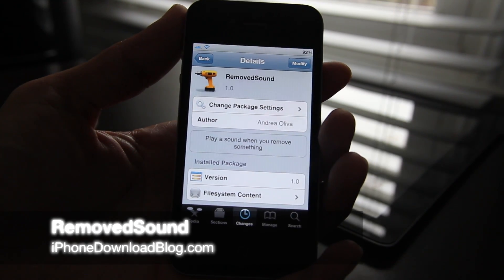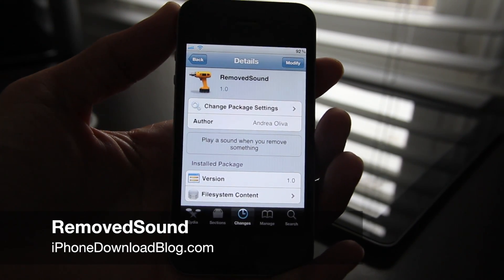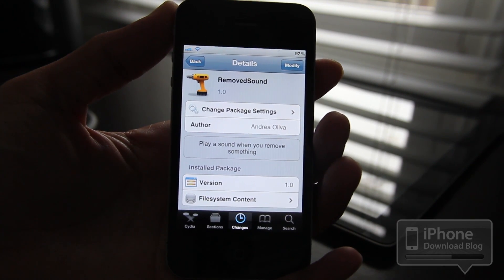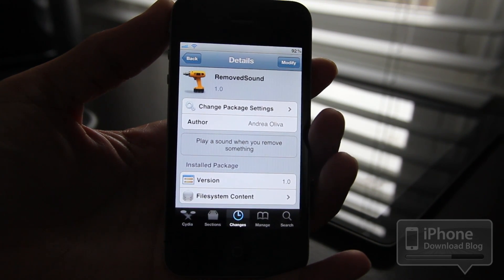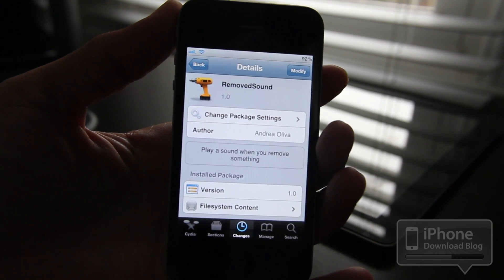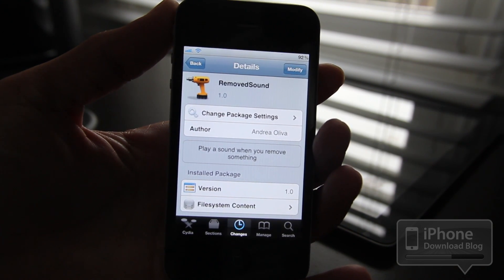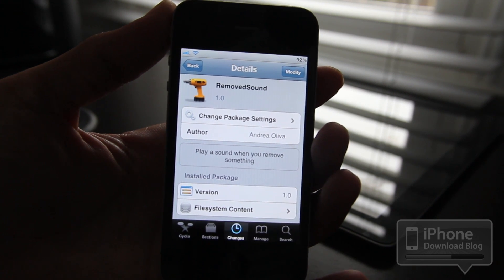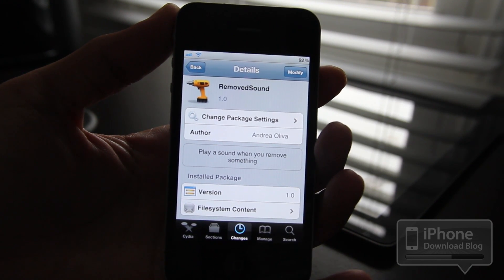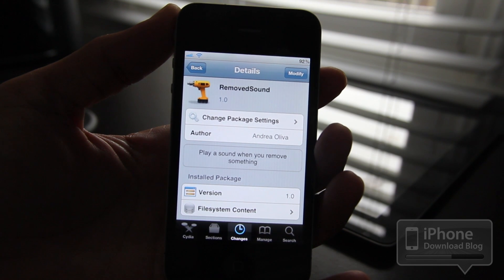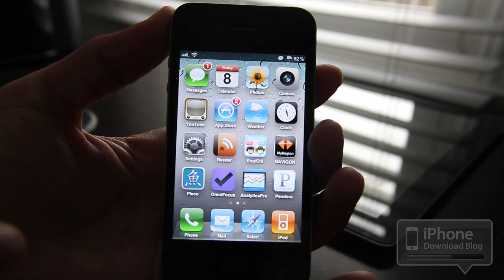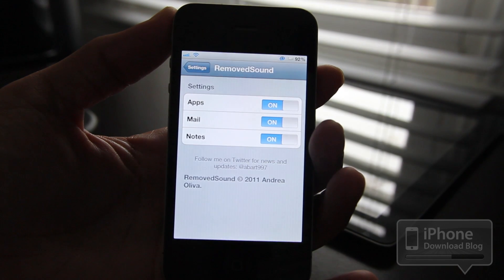Howdy folks, this is Jeff with iPhone Download Blog bringing you another Tweak Week tweak. This one is called Removed Sound, and it plays a sound when you remove something. On your Mac, when you drag something to the trash, you hear that little crumpled paper sound — it's the same concept here with Removed Sound. It's pretty neat; I'm kind of wondering why Apple didn't already have this built in.